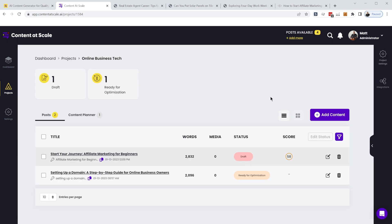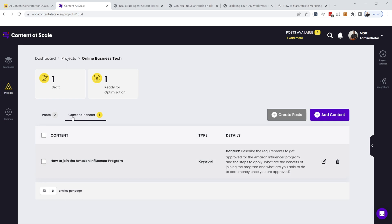So you click into the project and this will show you all of the articles or posts that you've created. And over here is your content planner. So you can sort of create a queue of articles that are about to be generated.